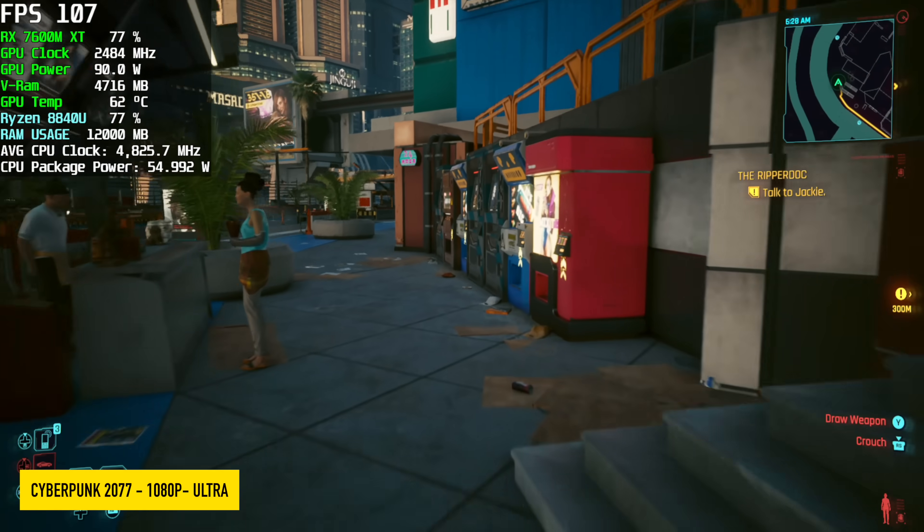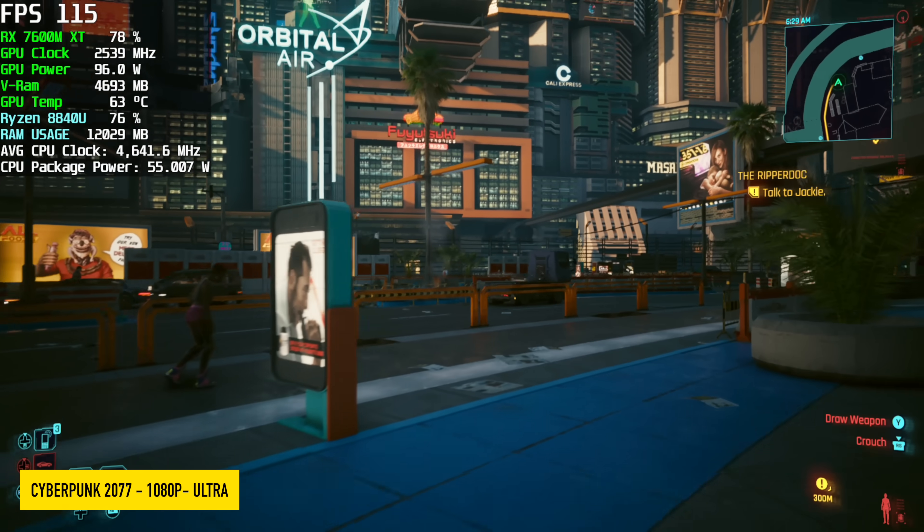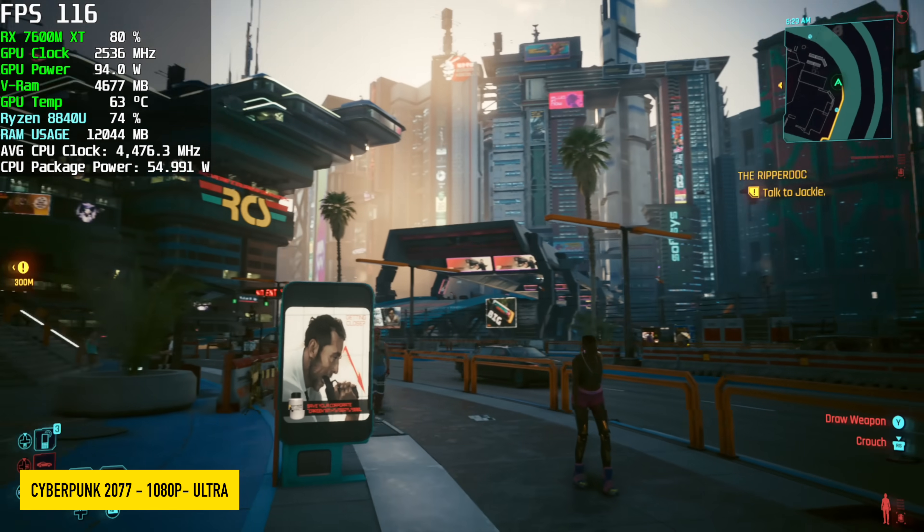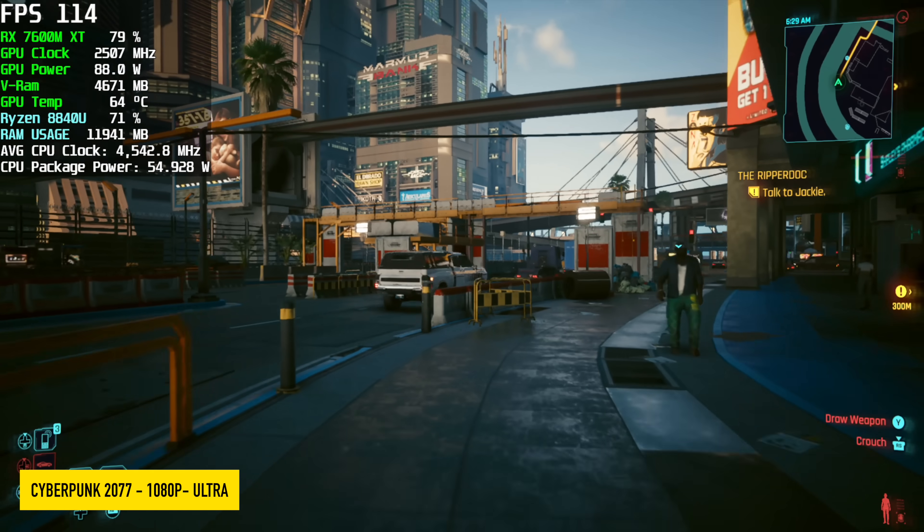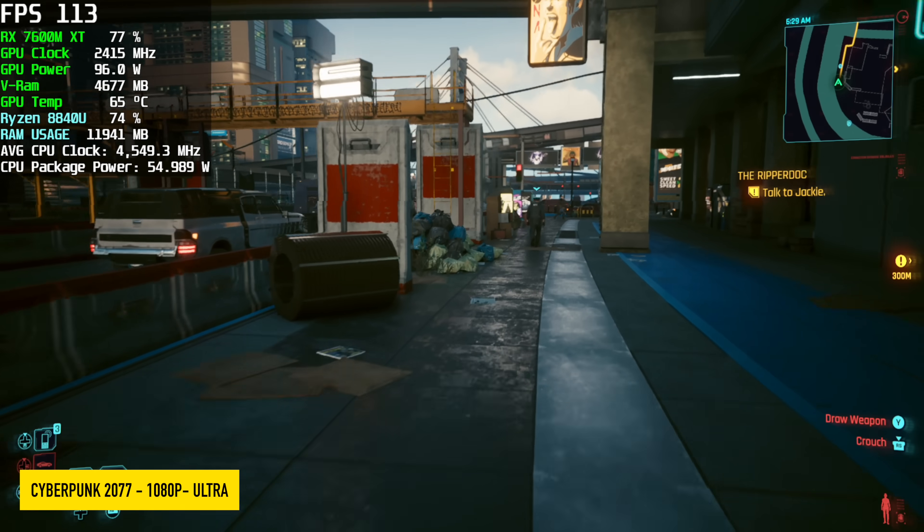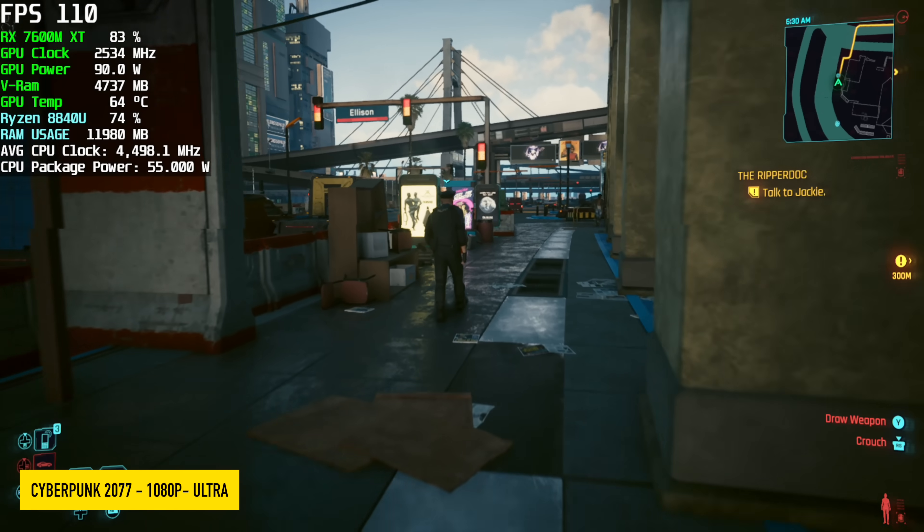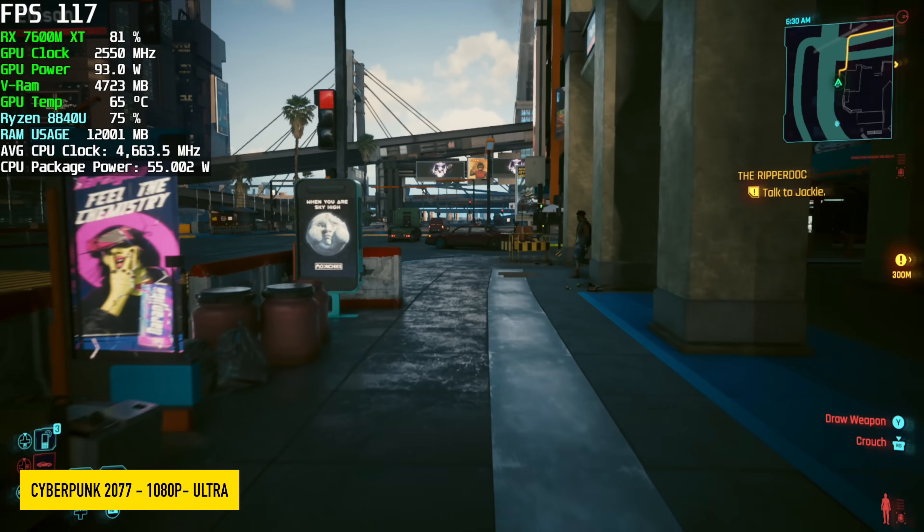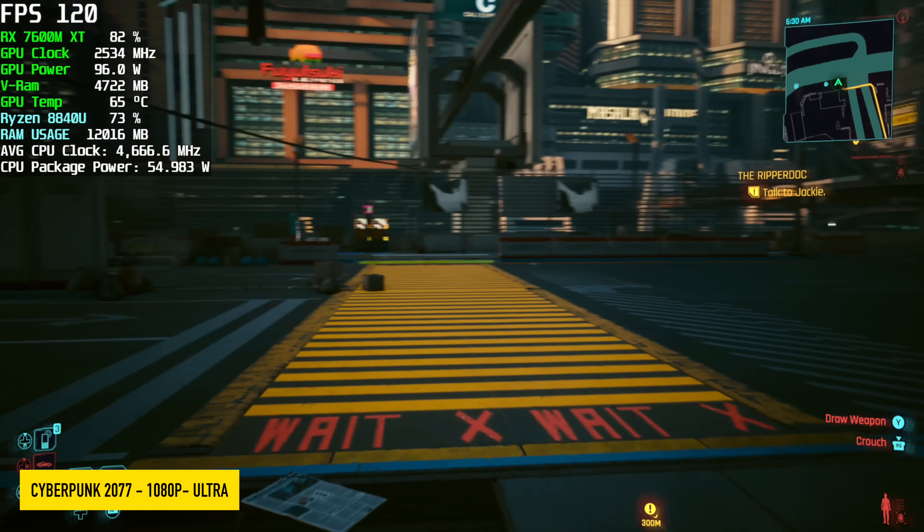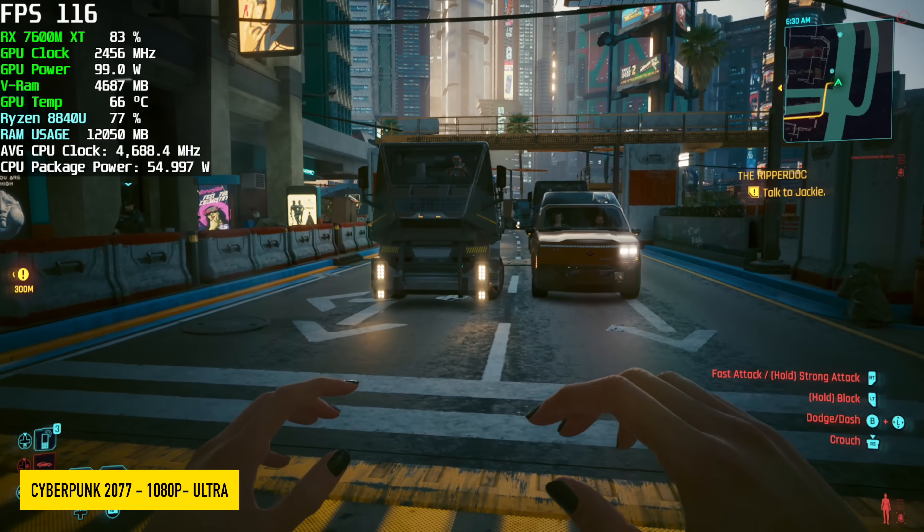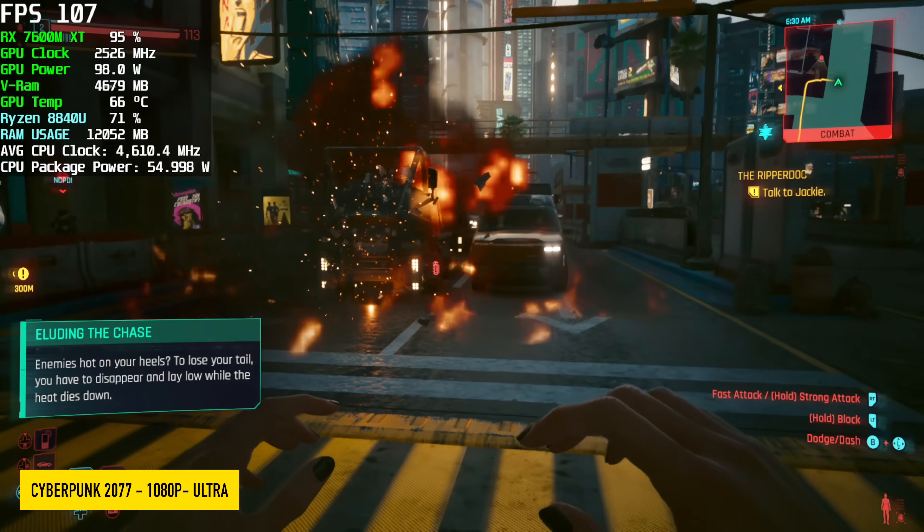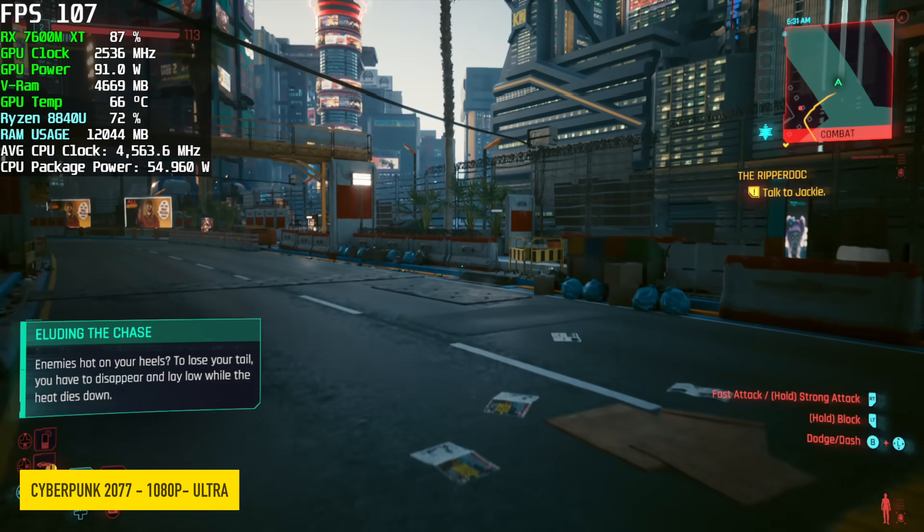And finally, Cyberpunk 2077 1080, ultra, no FSR. We're seeing an average of 111 FPS. Now, personally, I think that the 7600MXT can do 1440 high settings with some scaling going on. But it's really considered a 1080p card. And over Oculink, that's what we're doing here. Getting some really awesome performance.